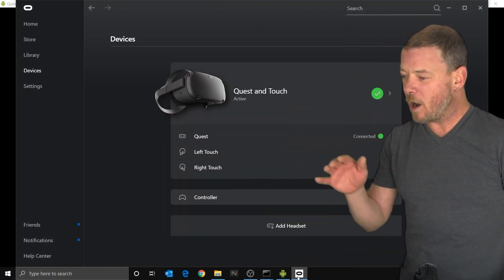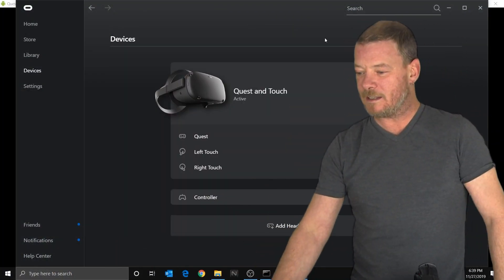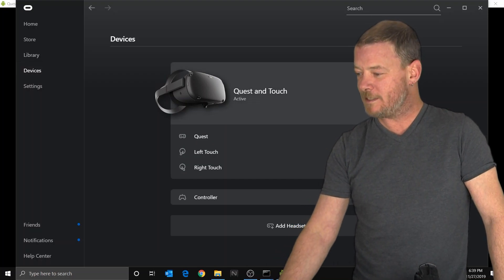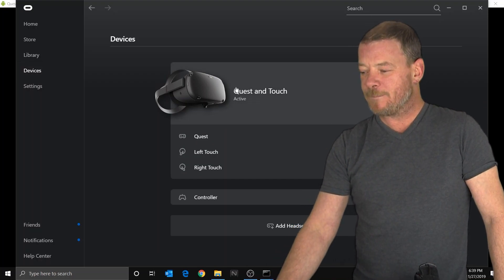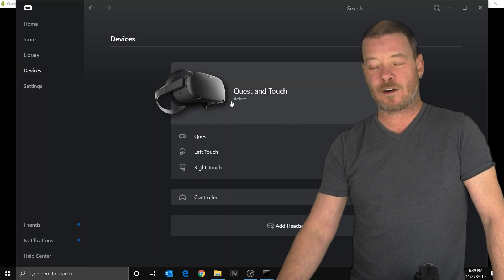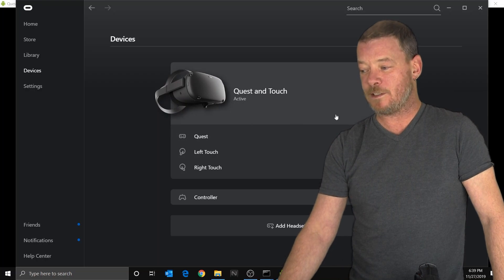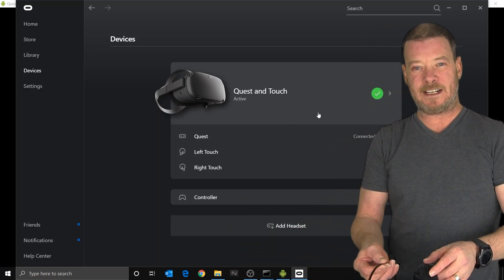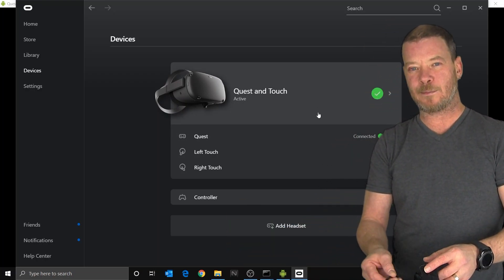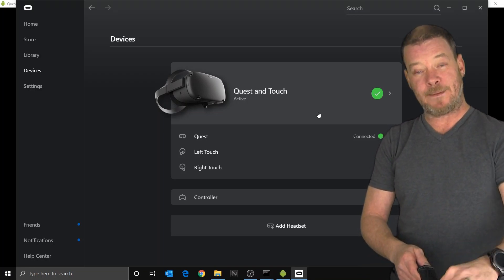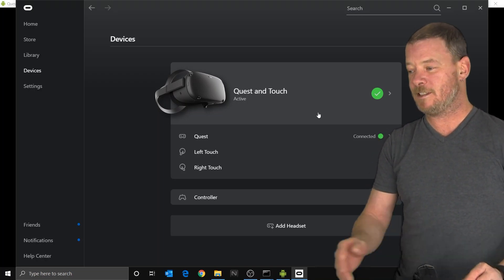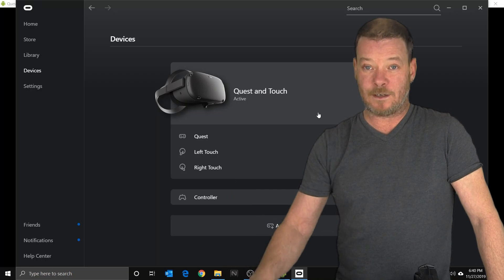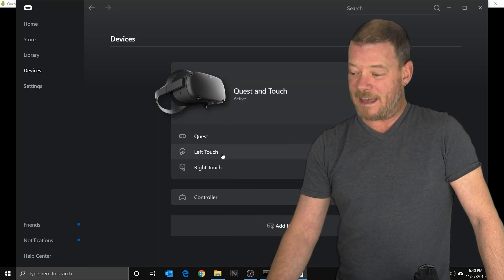Always check the devices. Open your Oculus software on your PC, come over here and just make sure that you've got green across the board. That'll eliminate maybe having a cable problem — something's not plugged in all the way, the cable isn't up to snuff. Make sure that you're getting green over here like that.